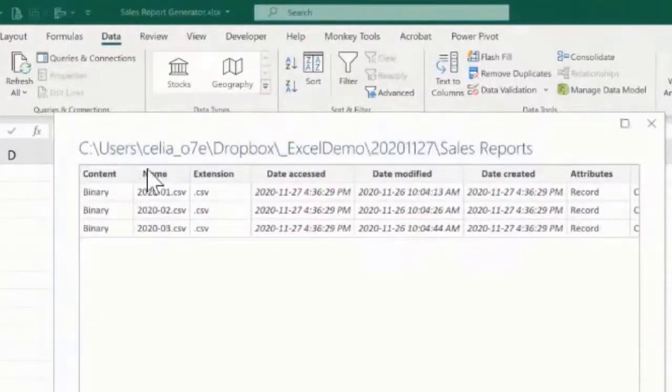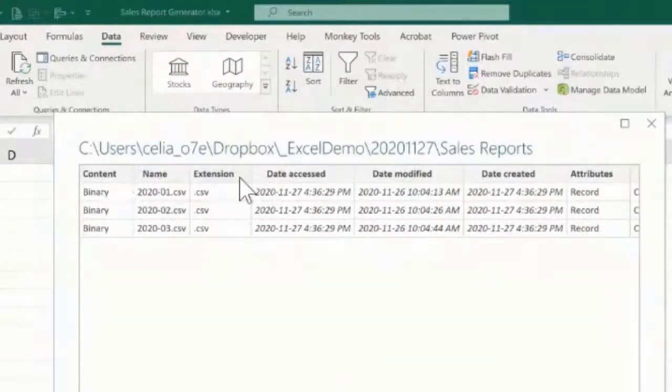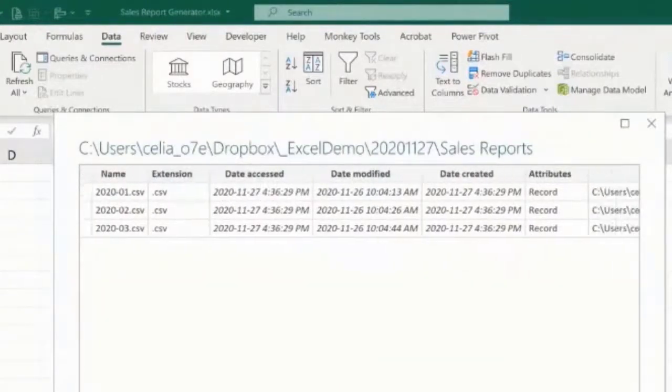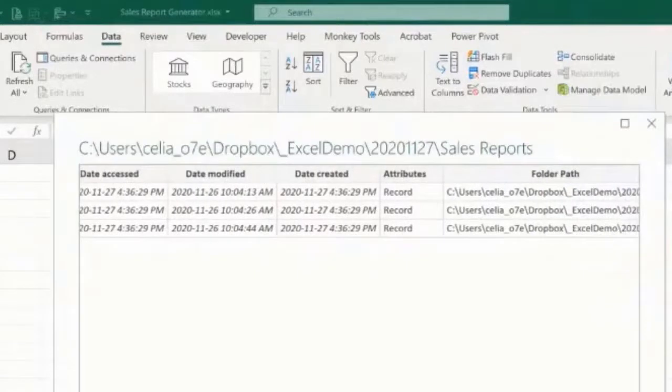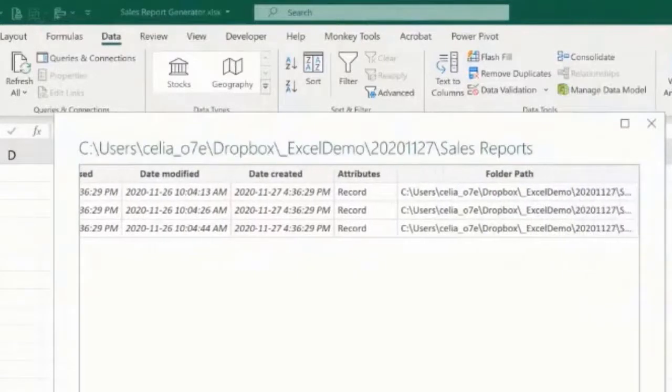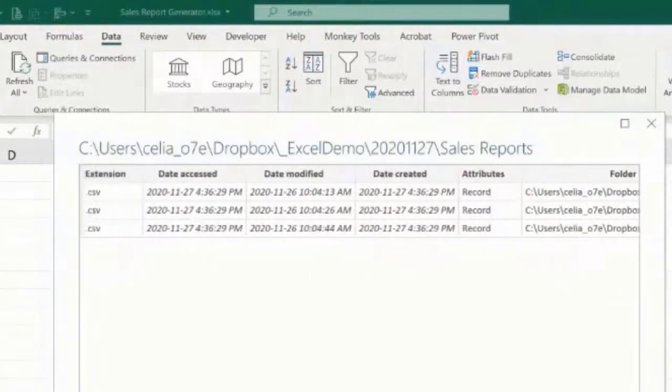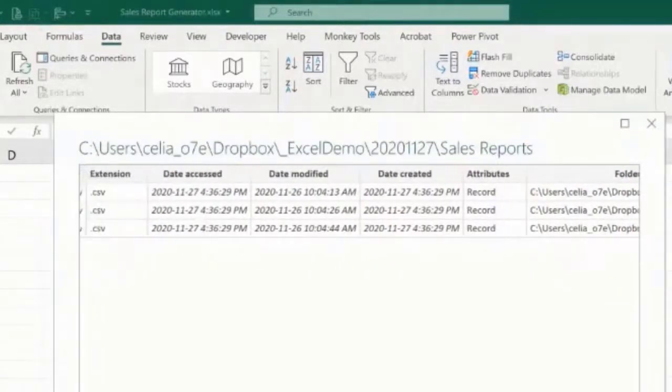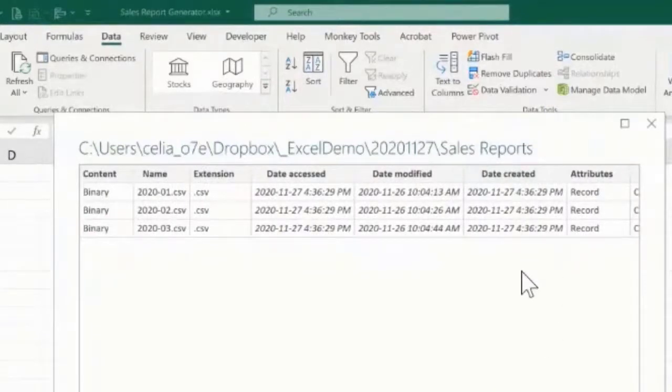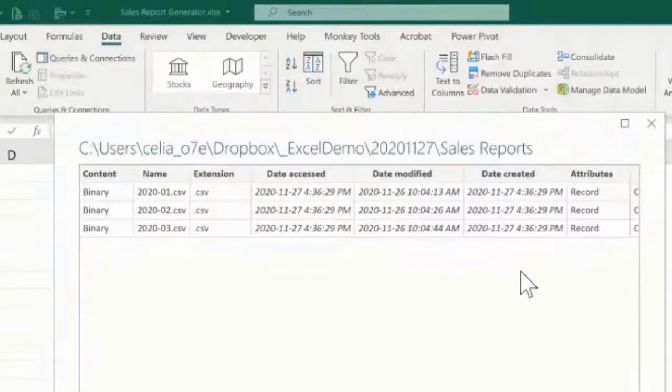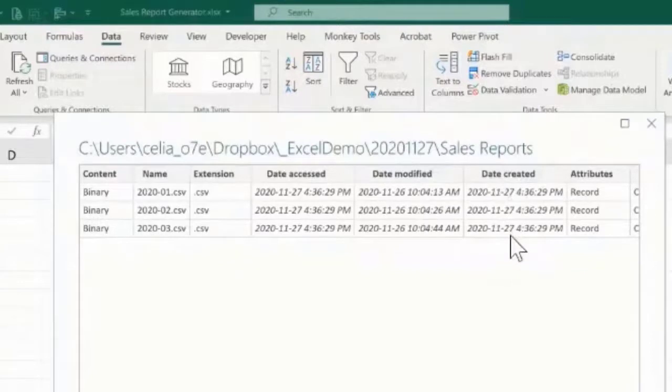We have at the moment information about each one of the files: the name, extension of the file, date modified, date created, attributes, and then the folder path. Usually I would go by the date created, but because these files were all put here at the same time for this demonstration, you can see that the date created is exactly the same for all the files.